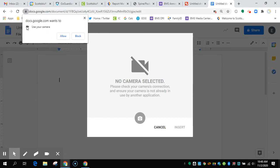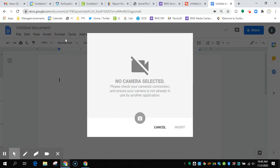So you have to tell your Chromebook to allow the use of your camera, and then you should see yourself eventually.